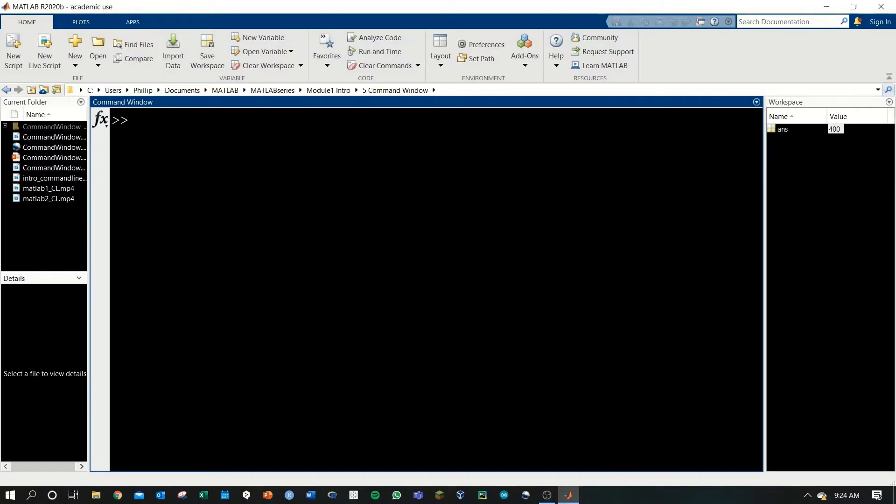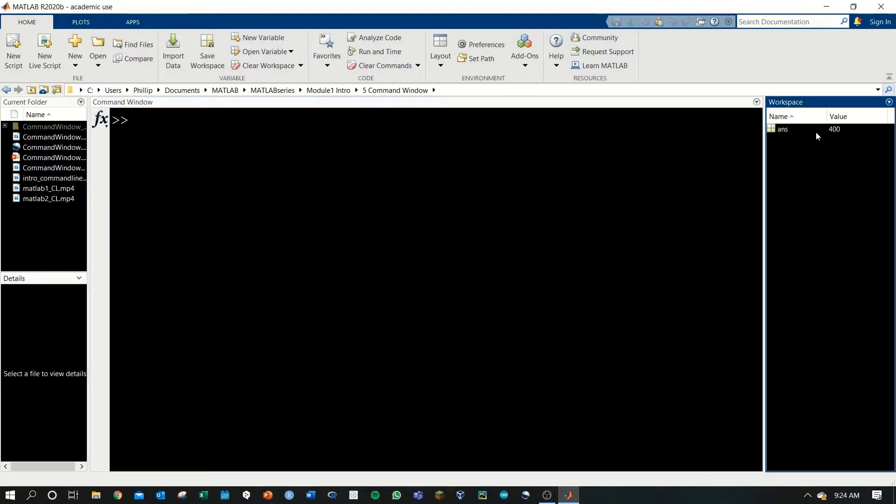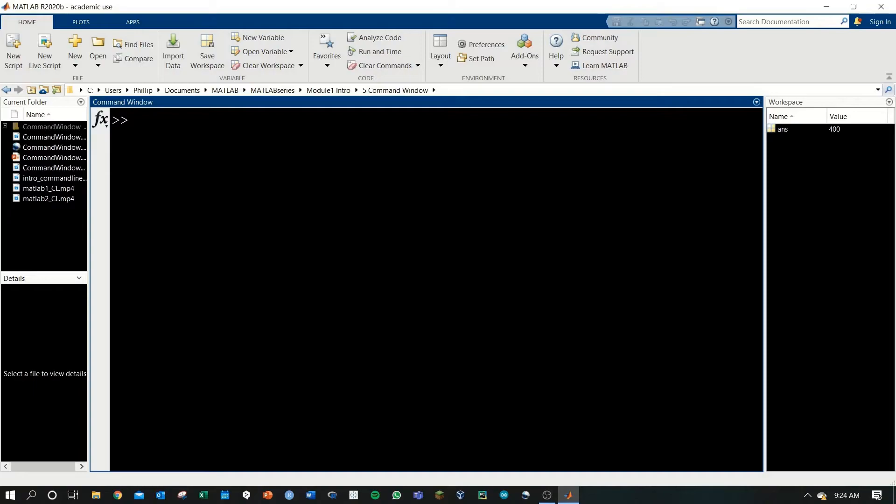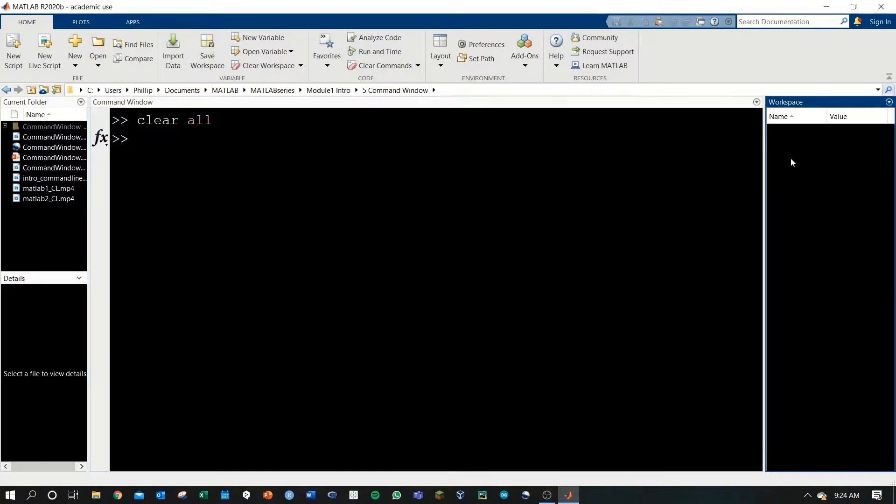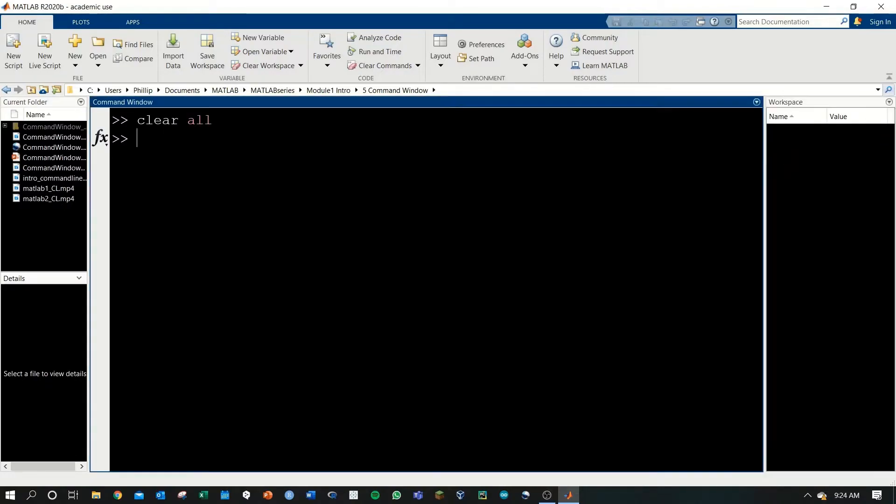We can also clear the workspace variables by using clear all. If we hit enter, you'll see the workspace variable, answer, is now cleared. And if we ask MATLAB for ans, nothing happens because no value has been stored to ans.